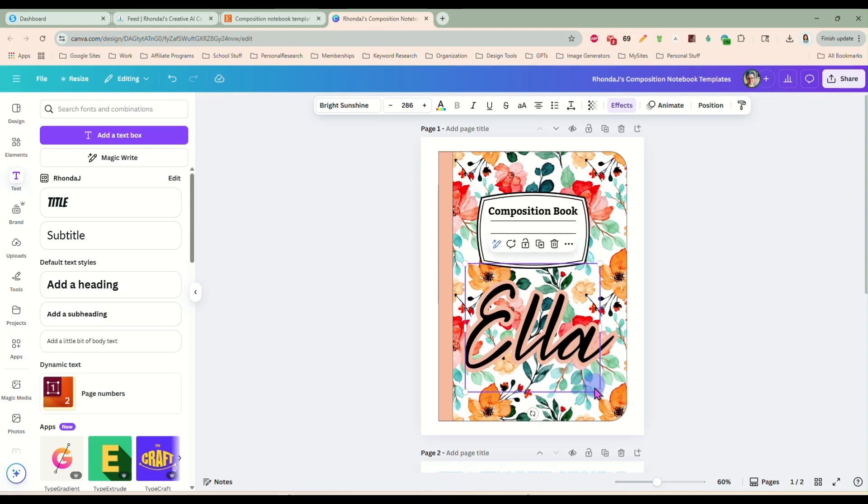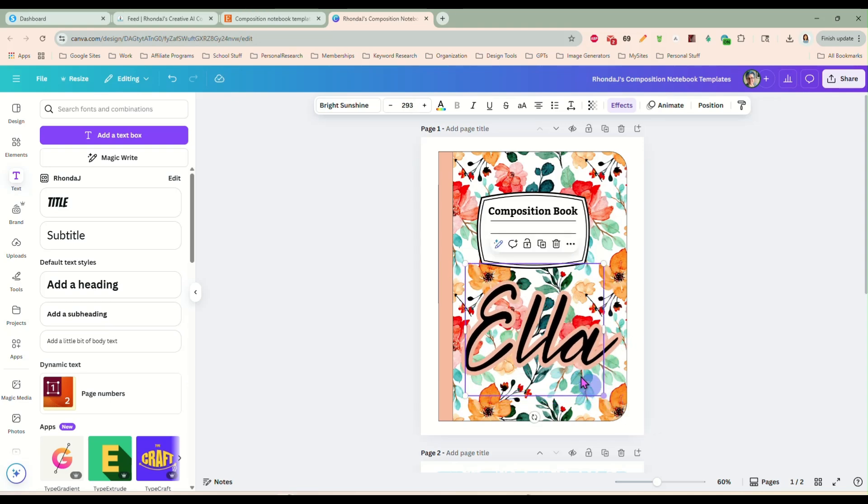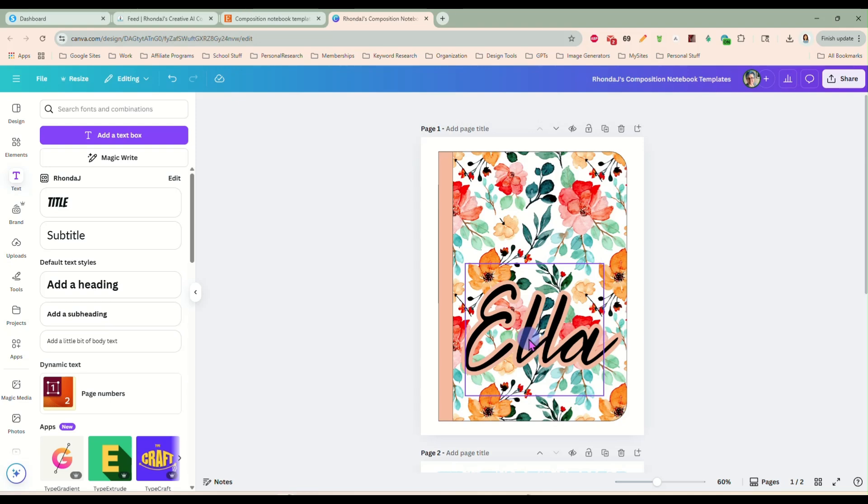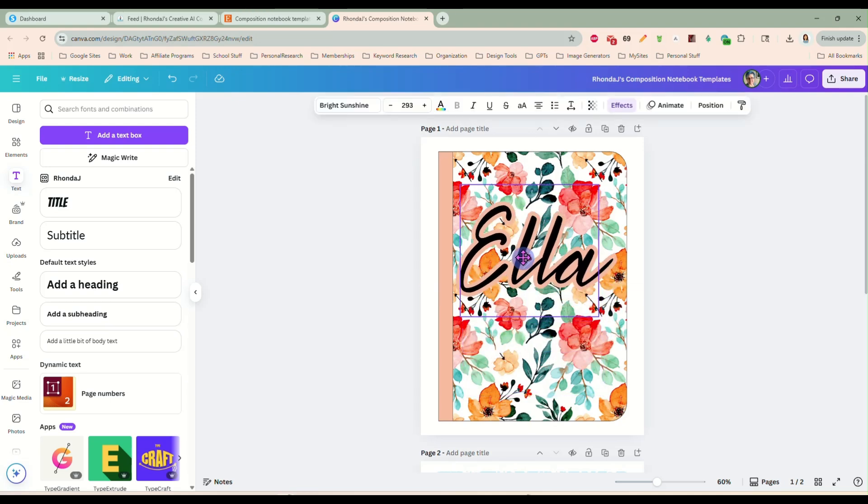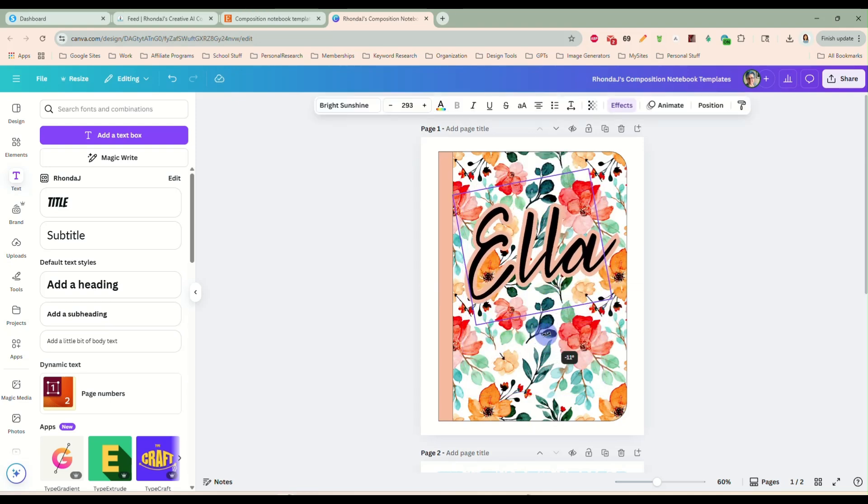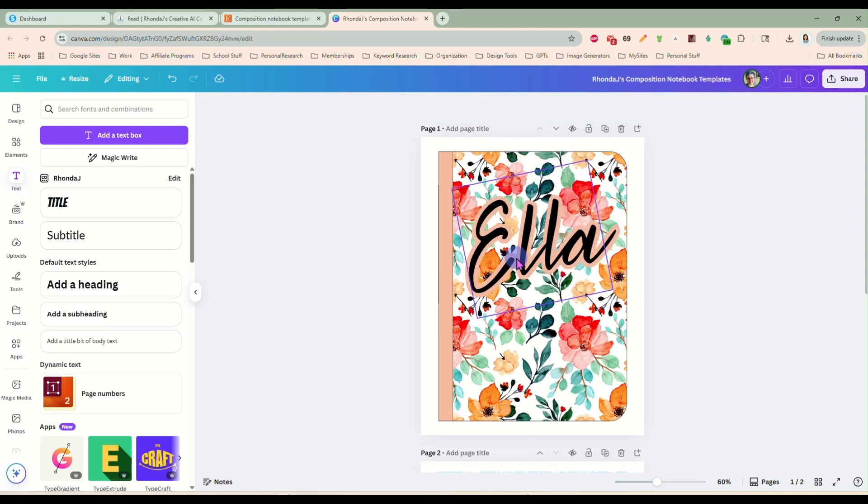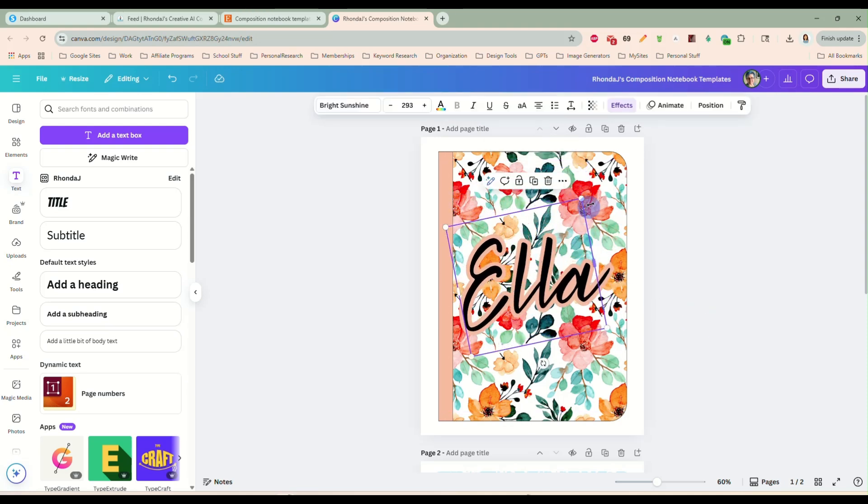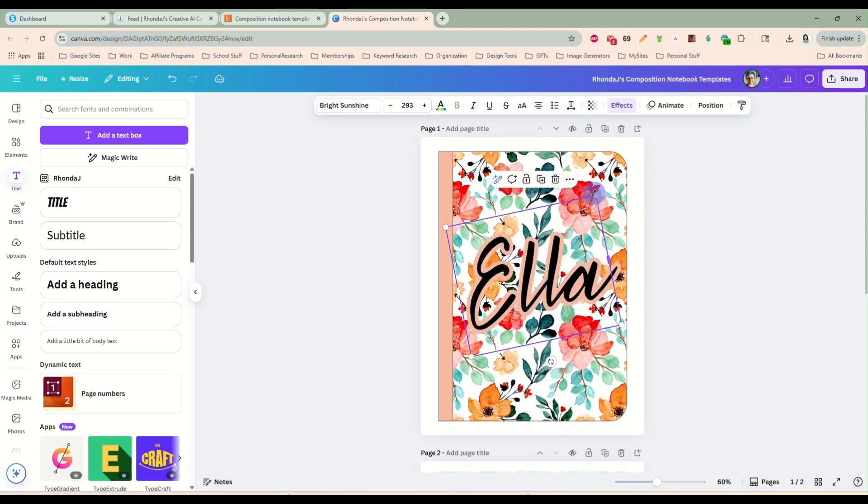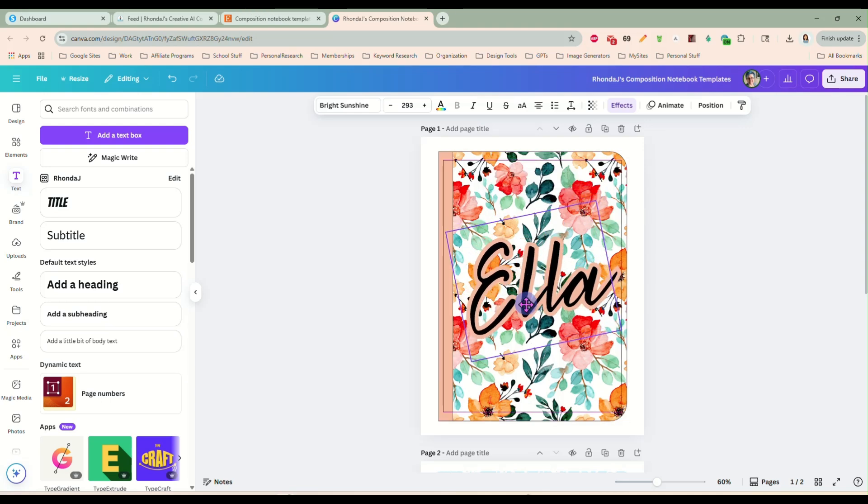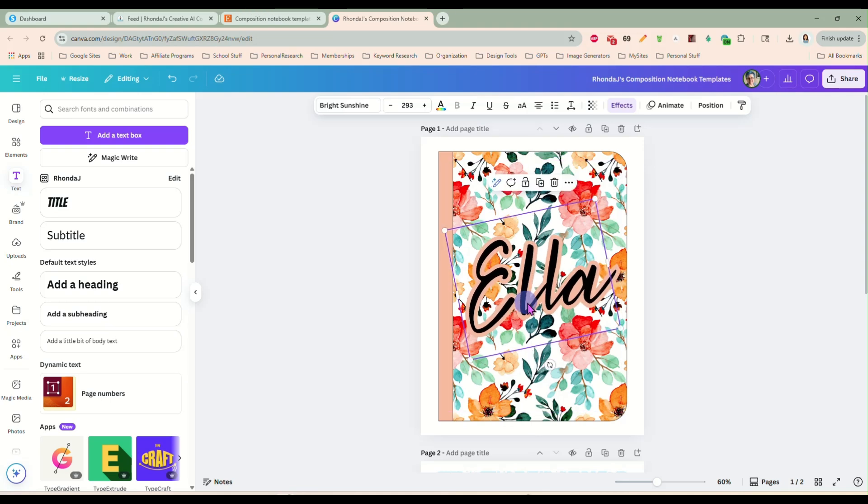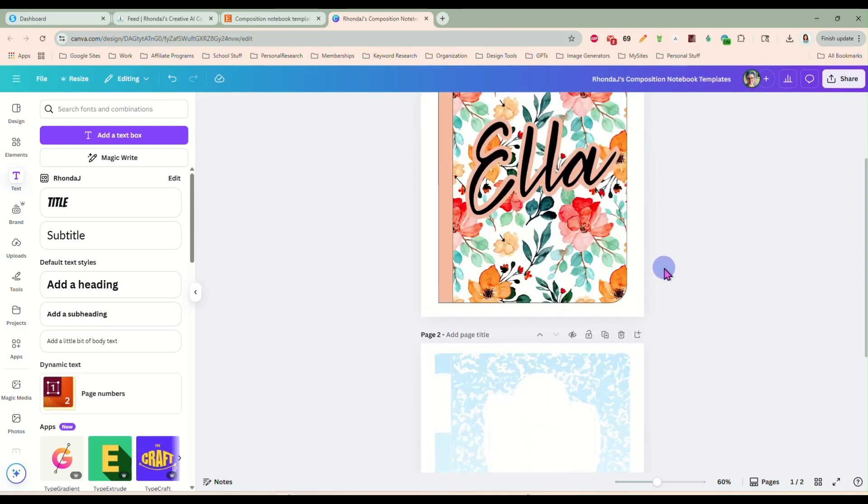And you can make this as big as you want it. And I may just get rid of that completely today and just put Ella on here. And then you could add something else if you wanted to, or you could just go with the plain, personalized, girly design here. That looks adorable, just like it is.